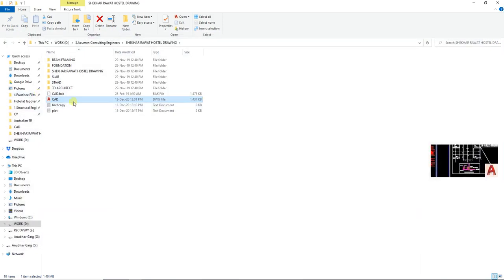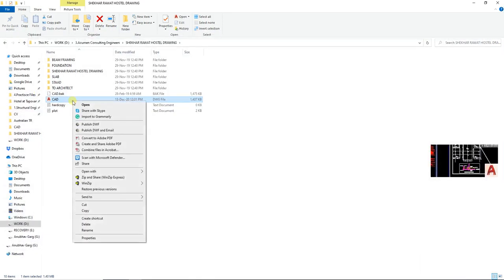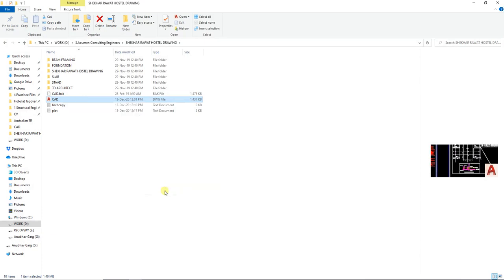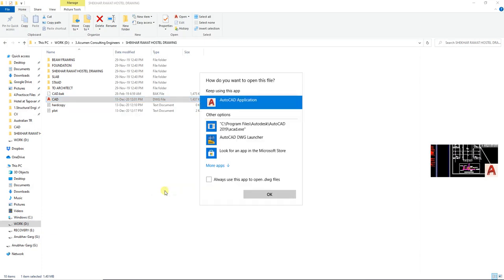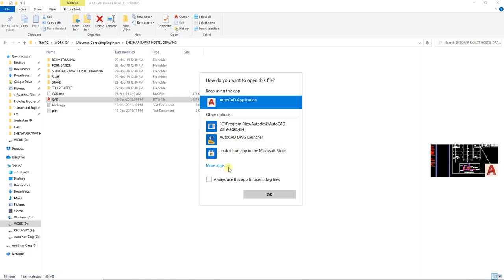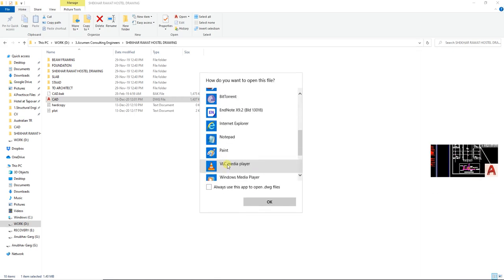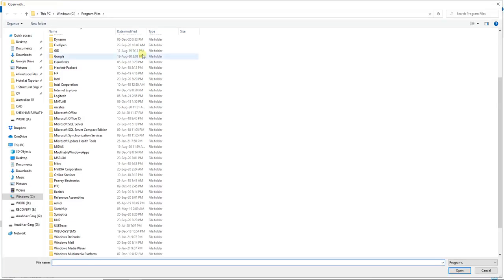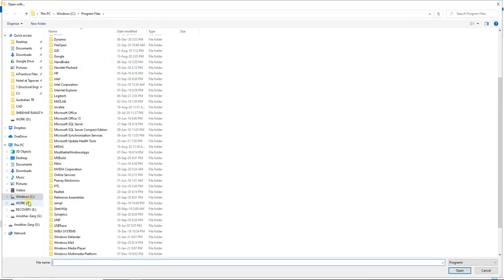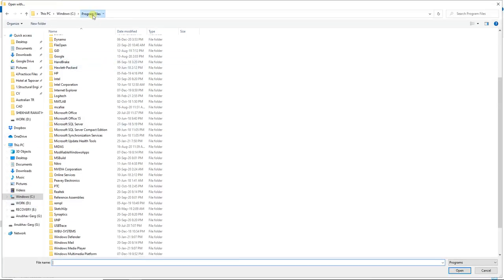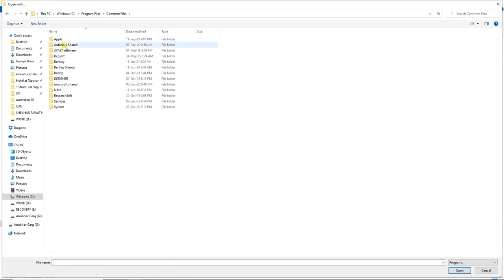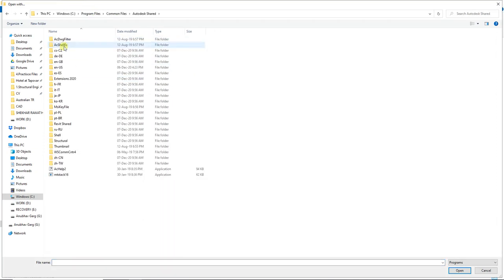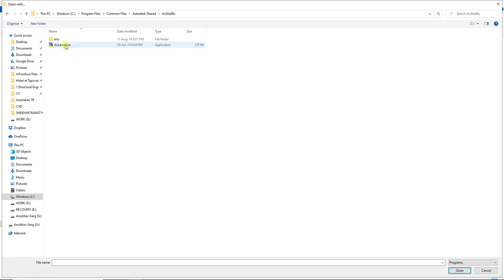Now I just need to right click on any of the AutoCAD file. Just go to open with, choose another program. So by default it's showing AutoCAD DWG launcher over here, but if you're not able to find this, I'm going to show you where you'll find it. Just go to more app, look on the PC program files, and then just go to the common files, AutoCAD Autodesk shared, AC shell X, and then choose AC launcher.